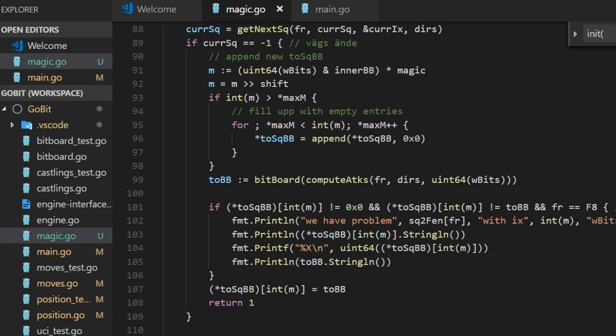And by doing this, we connect all the index with the correct attack bitboard.